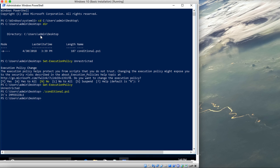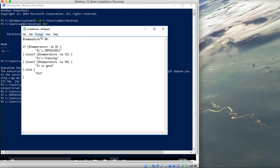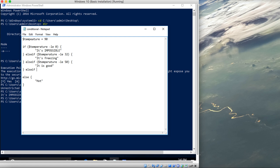Running the script says 'it is impossible' — let's open the file in Notepad to check. The temperature is 90, so if it's greater than 50 it should print hot or warm. Let's add another else if statement: if temperature is less than or equal to 90, print 'it is warm'.